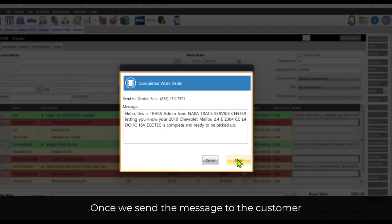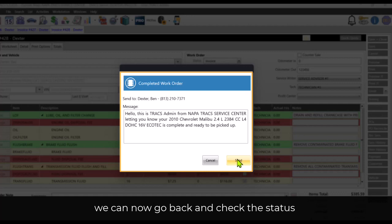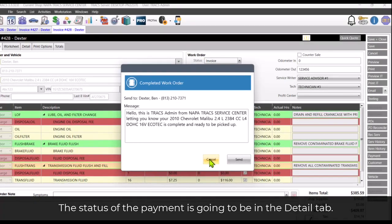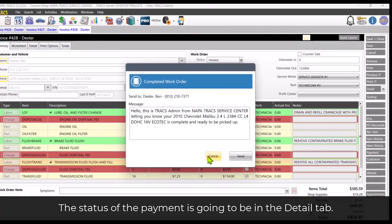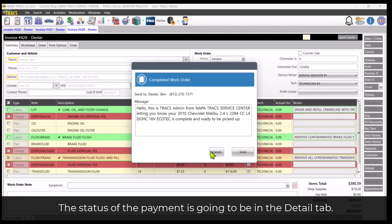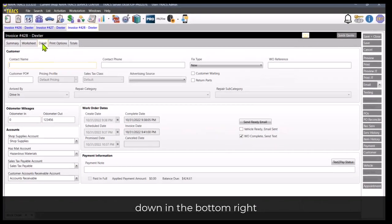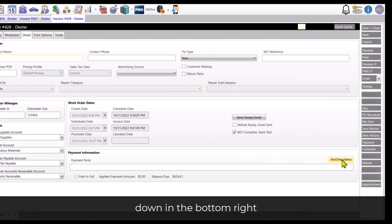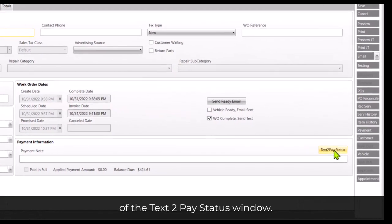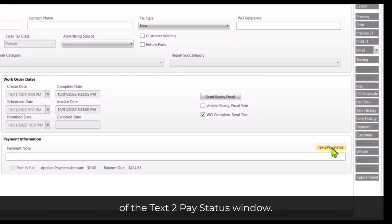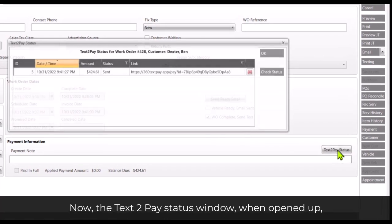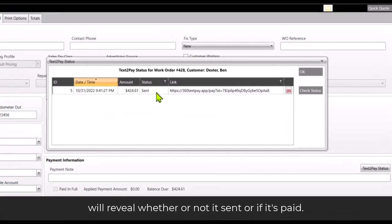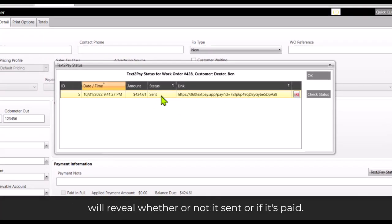Once we send the message to the customer we can now go back and check the status of where they are in that payment process. The status of the payment is going to be in the detail tab down in the bottom right at the text-to-pay status window. Now the text-to-pay status window, when opened up, will reveal whether or not it sent or if it's paid.